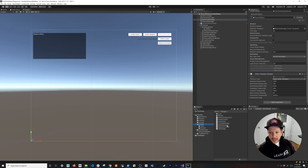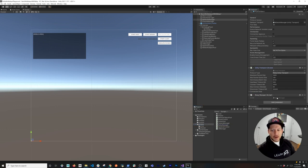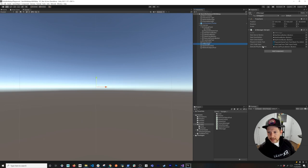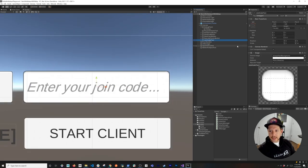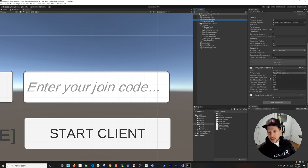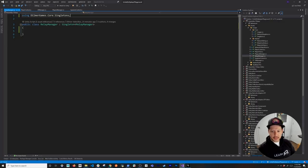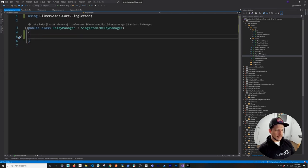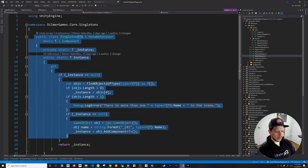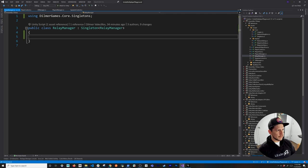Going back into scripts, I have a Relay Manager — I'll drag it into the scene. Right now it's just a singleton class with no implementation, which I want to walk you through. On the canvas the UI Manager is also set up, with the join code text box already bound. That's everything needed in the scene: the Unity Transport component and the Relay Manager added.